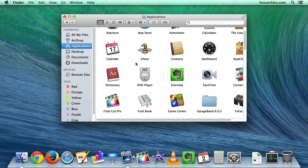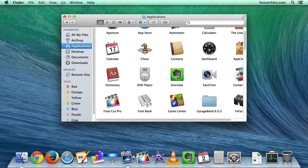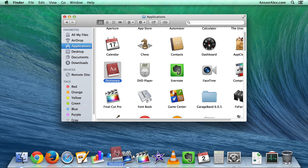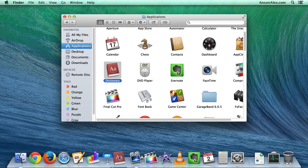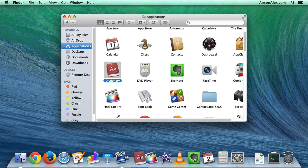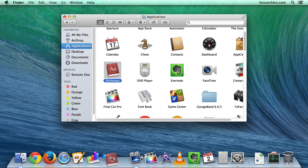From here, we can add any of these applications simply by clicking and dragging them down to our toolbar. So let's say I wanted to add the Dictionary app to my toolbar, I could click and drag Dictionary down. You'll notice that when I get it in the toolbar, the other apps start to move apart to give me a place to set down Dictionary.